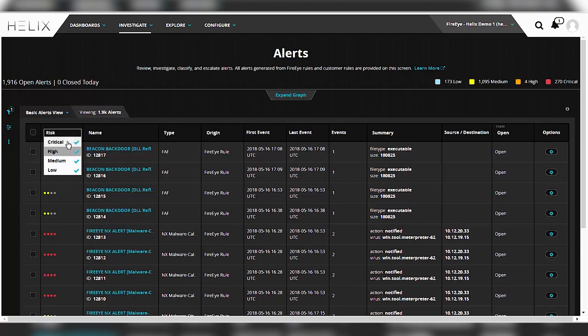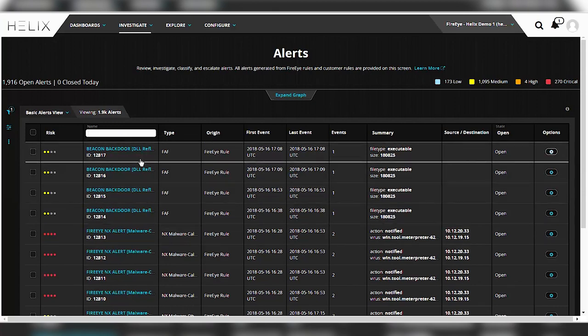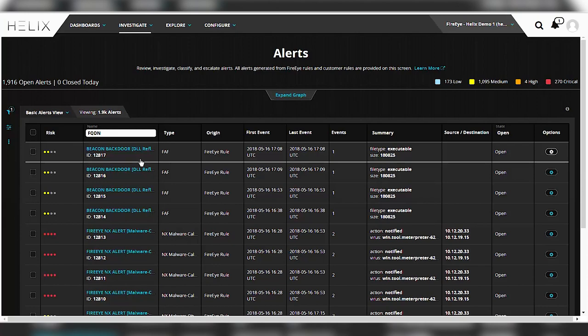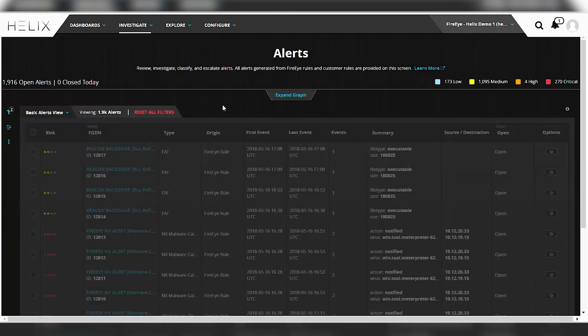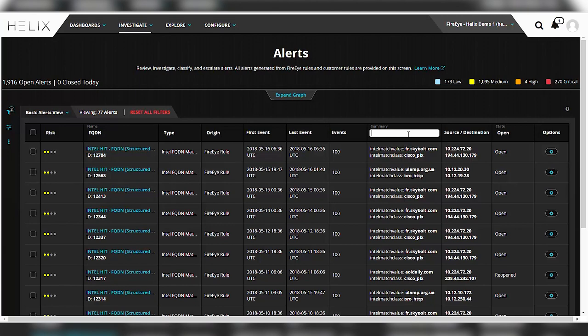So you can filter based on criticality of the alert, you can search based on specific names right in the alert name itself. So for instance, if you're only looking for alerts that were generated from an Intel match on an FQDN name, you could actually filter right there in this screen to see the FQDN criteria. And when you mouse over, you can see which ones you can actually filter right with this interface.